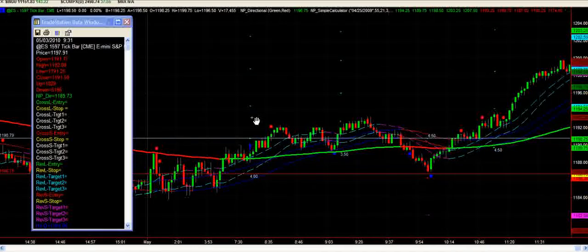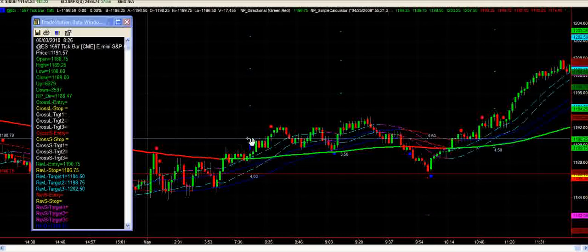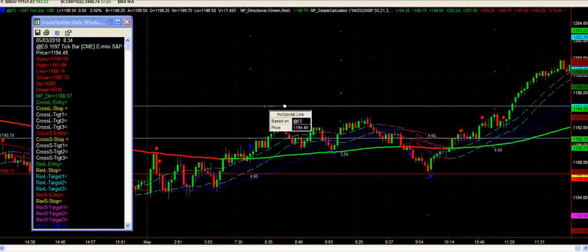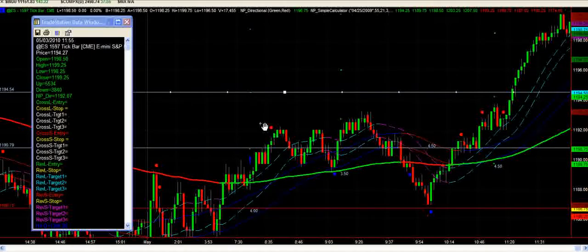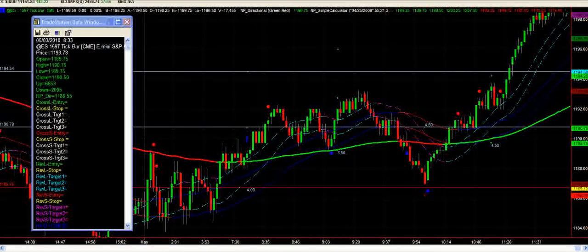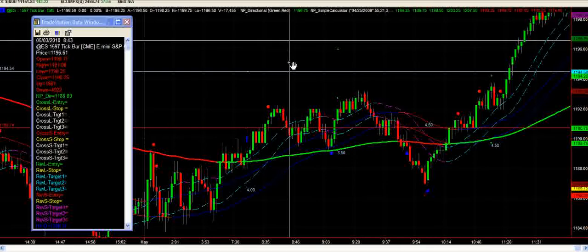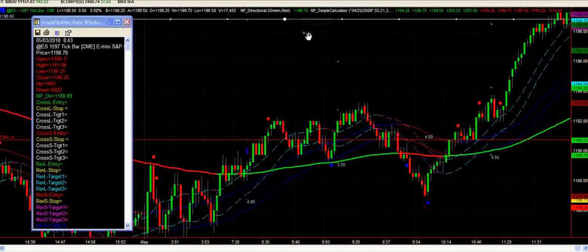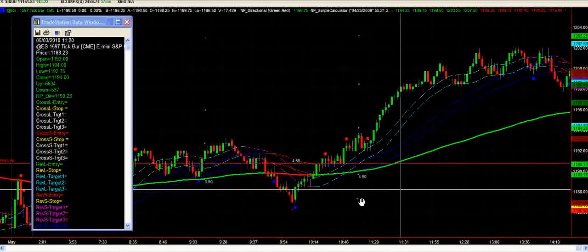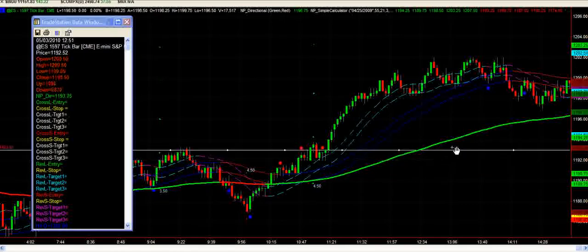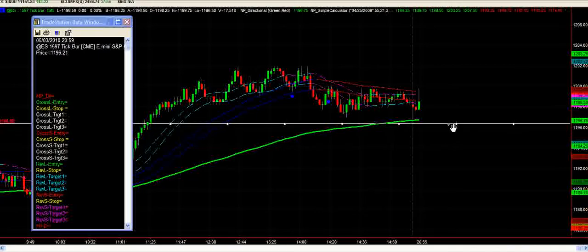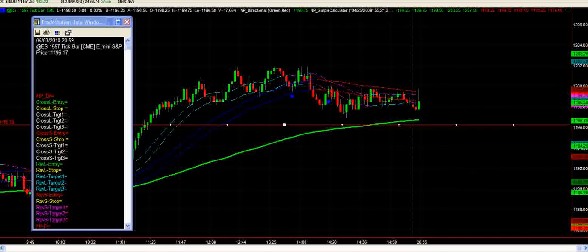We enter on this candle with an entry price of 1190.75. We're looking for 80% of target one, at which point we move our stop to break even. Once we reach target one, our stop comes up to break even and we've taken two lots off. Then we go straight up to target two, taking one lot off there for another couple of points. After that, we trail the remaining two e-mini contracts at 2.5 points below the directional as the market moves upward.